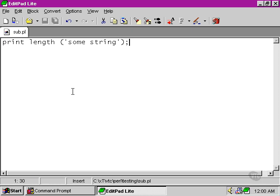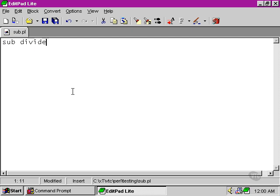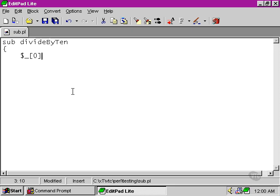Let's have a look at a very simple function here and we're going to call it divide by 10. What we're going to do is refer to the first argument that it's passed and divide that by 10. That's all the function does.